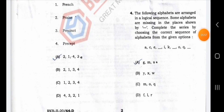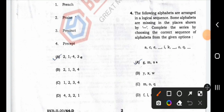The following alphabets are arranged in a logical sequence; some alphabets are missing in the places shown. Complete that series by choosing the correct sequence of alphabets from the given options. A, C, E, I, K is the alphabet. A, B, C, D, E, F, Z, F, Z. The following letters are I, J, I, K. The following is L, M. So this is easy.